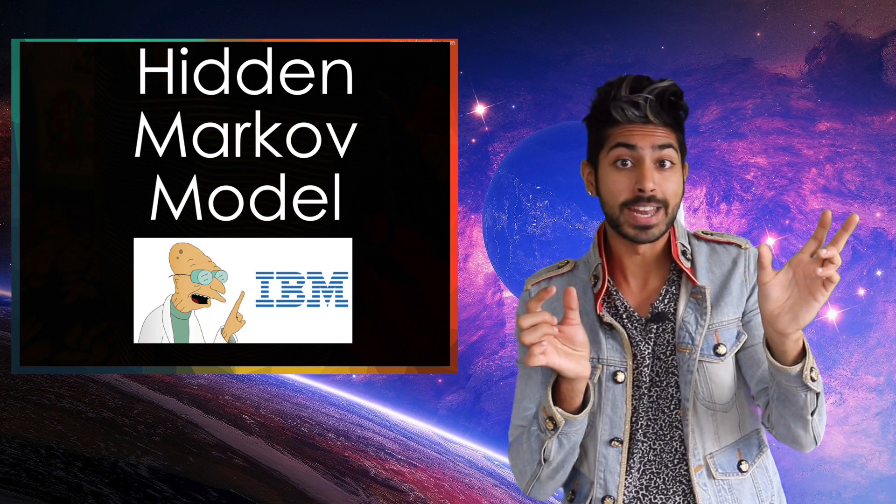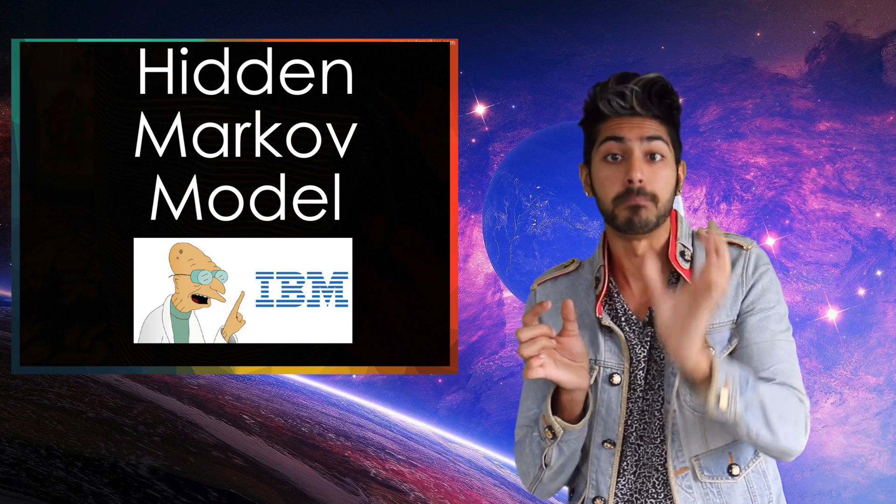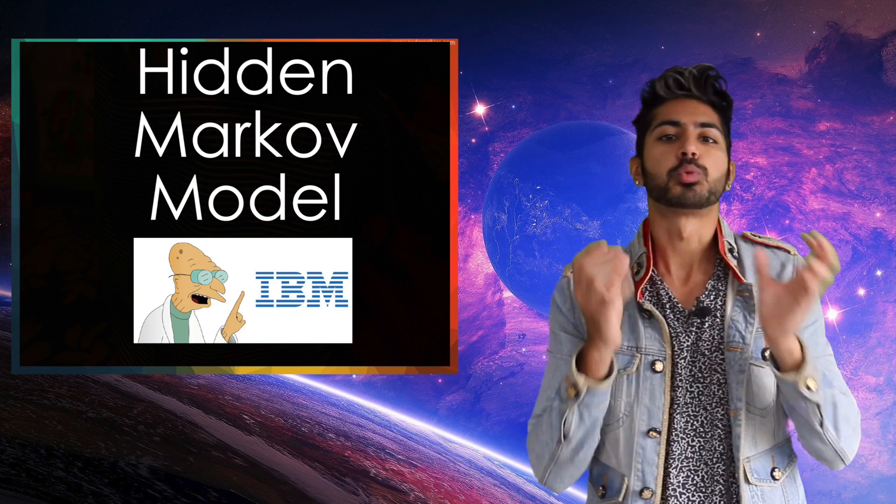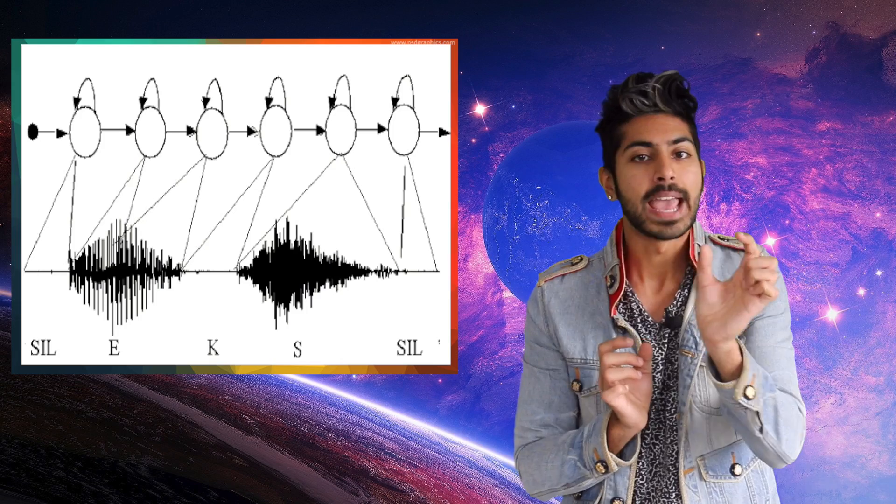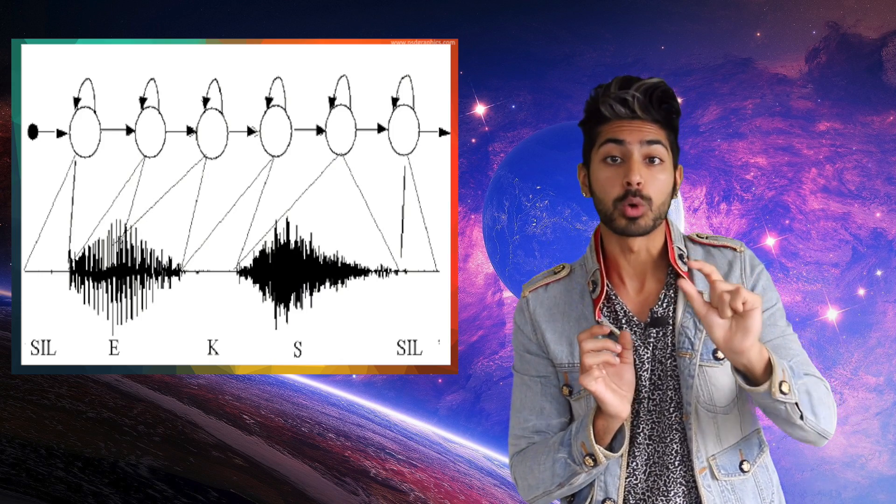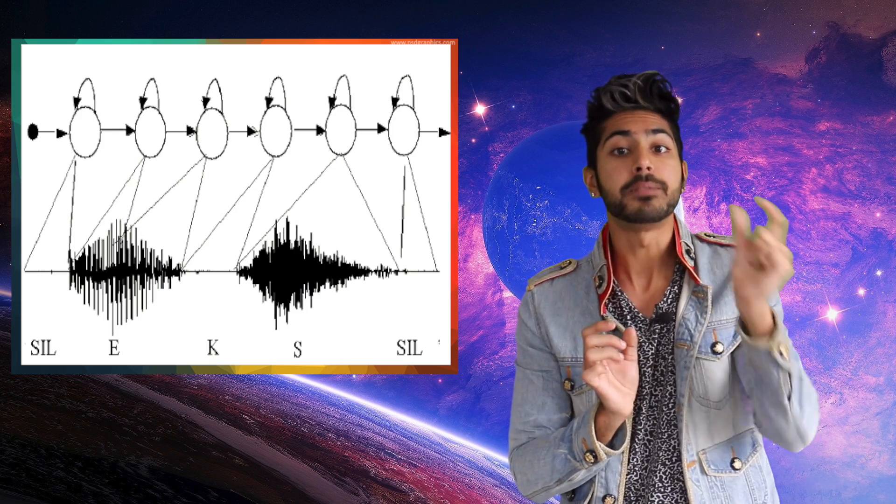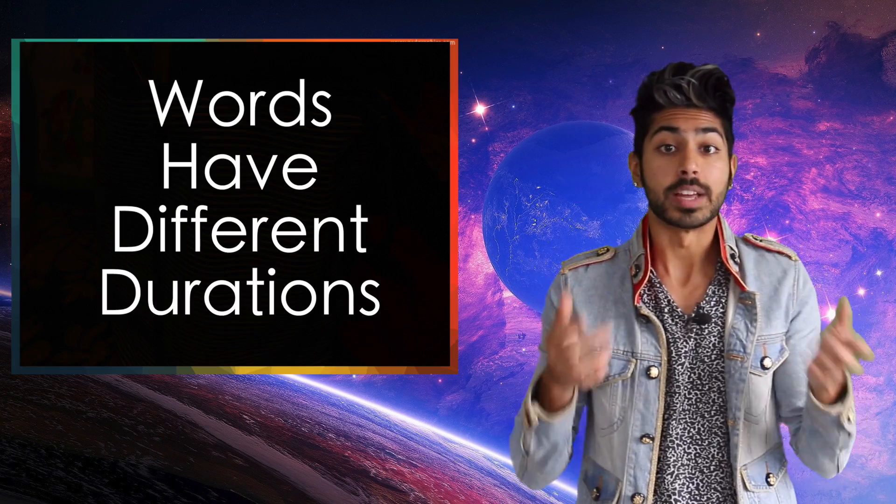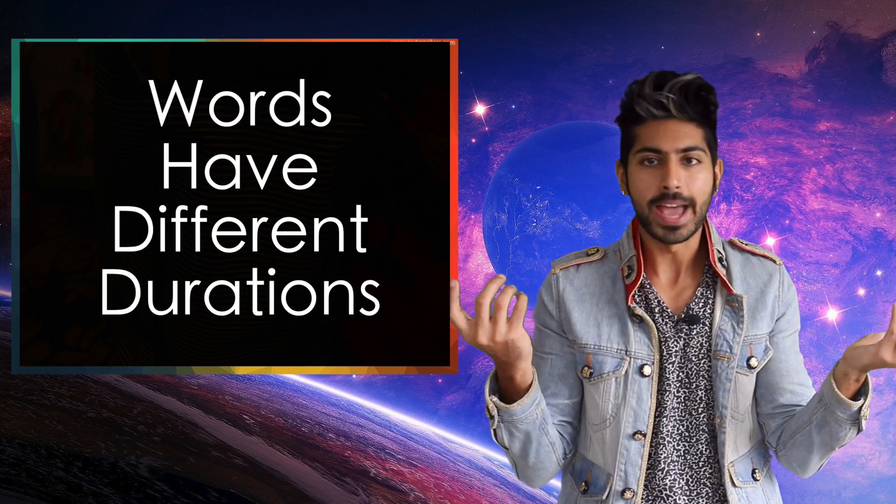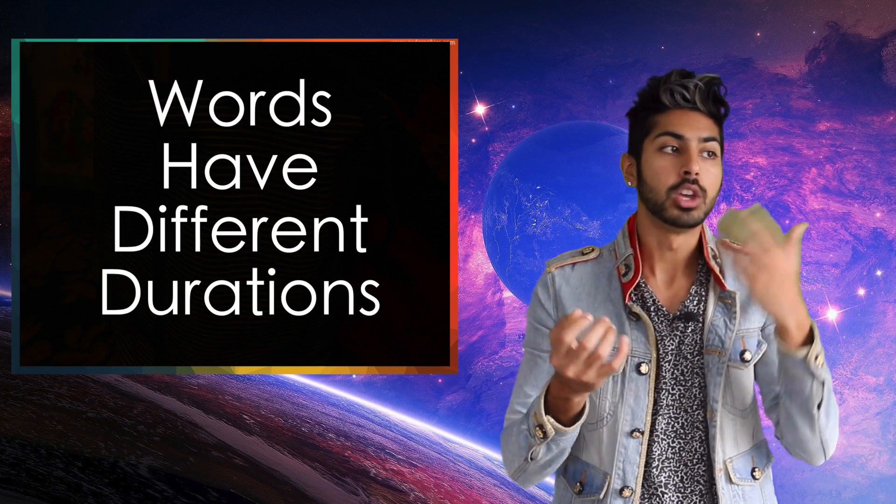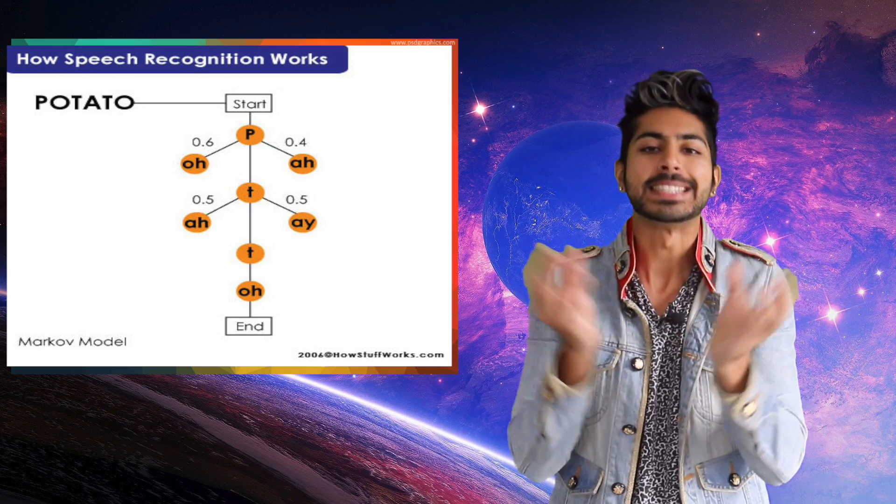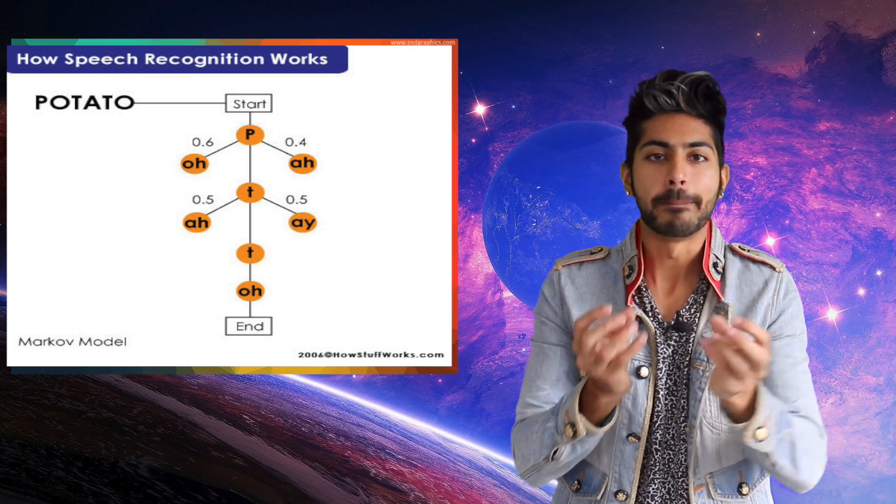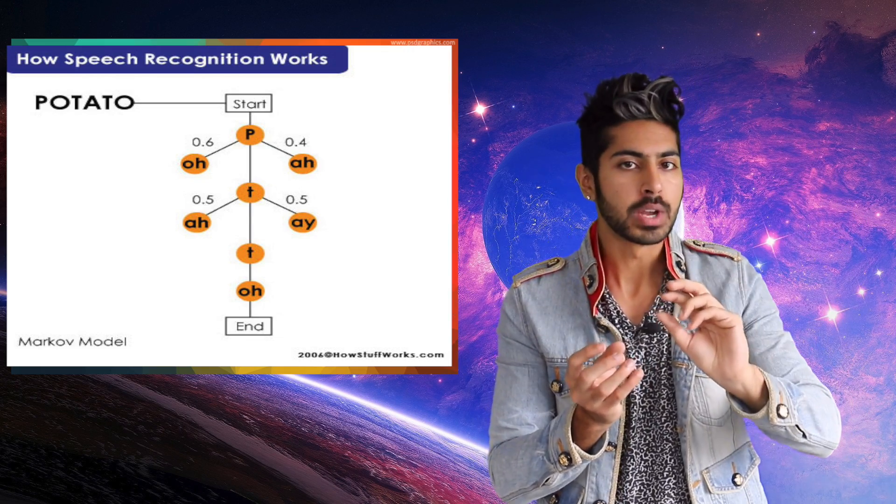But then Big Blue invented something called the hidden Markov model. HMMs represented utterances as states and probabilistically predicted what a word was given the phonemes it was made up of. When words like you are pronounced, they can have different durations like you or you. And HMMs captured the plasticity of words by using a probabilistic approach.